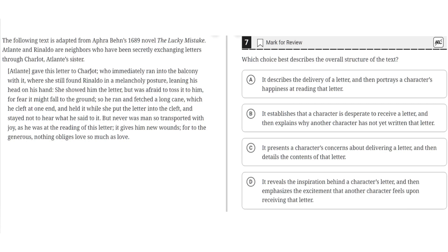Atlanta gave this letter to Charlotte, who immediately ran into the balcony with it, where she still found Ronaldo in a melancholy posture, leaning his head on his hand. She showed him the letter, but was afraid to toss it to him, for fear it might fall to the ground.